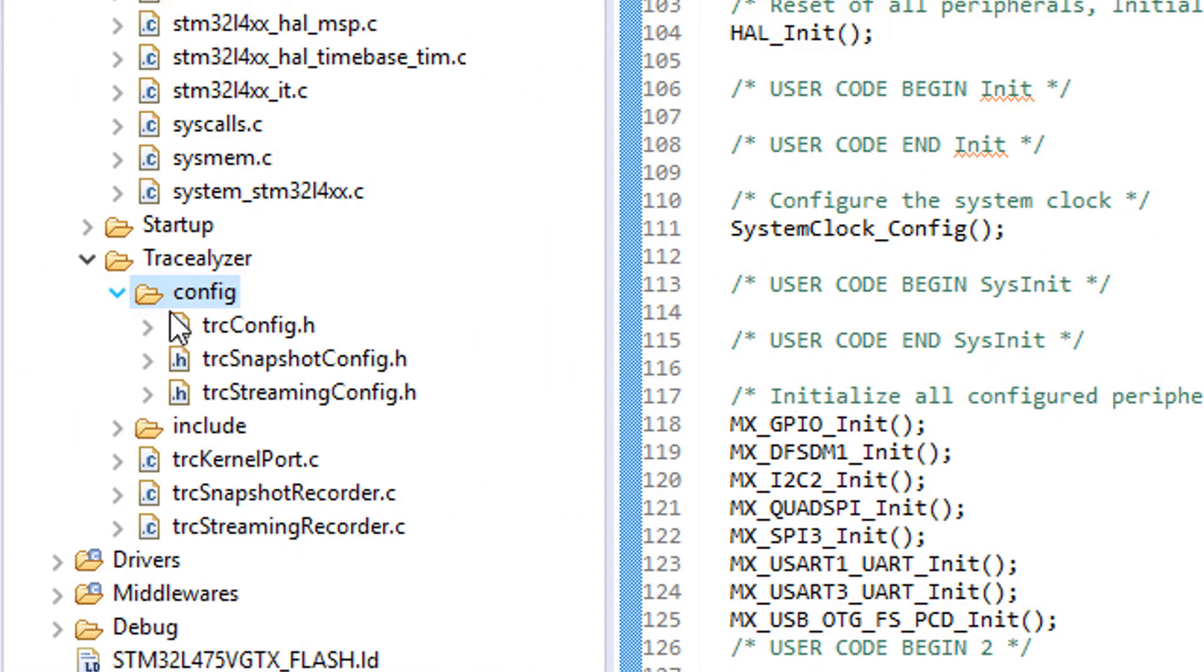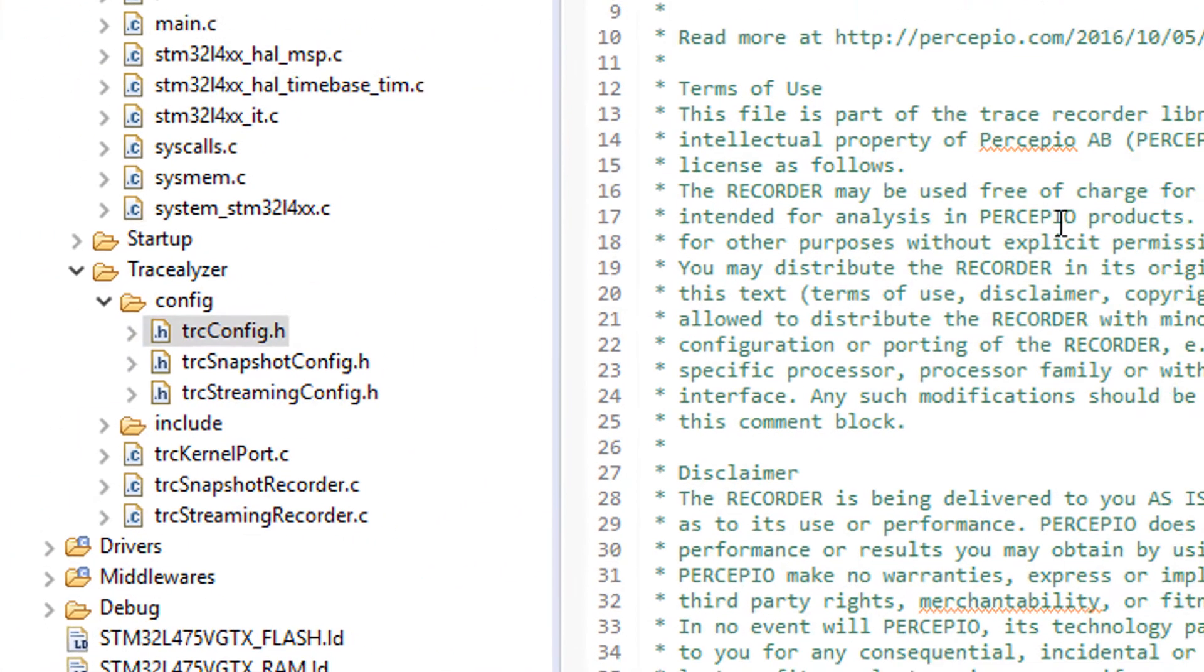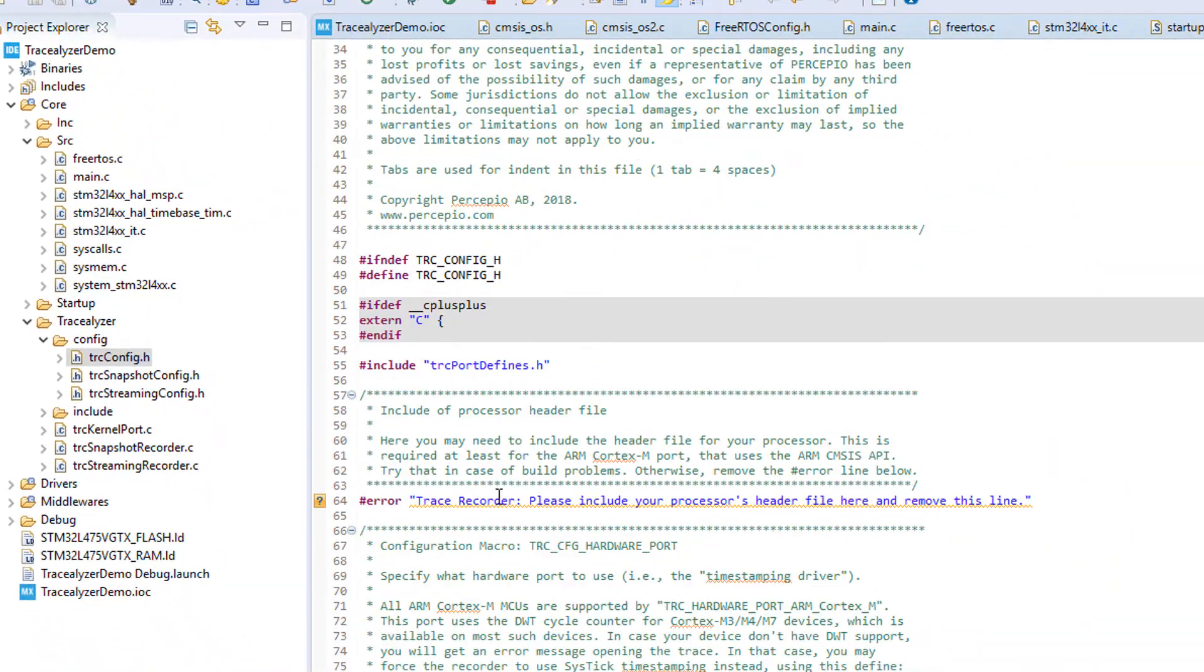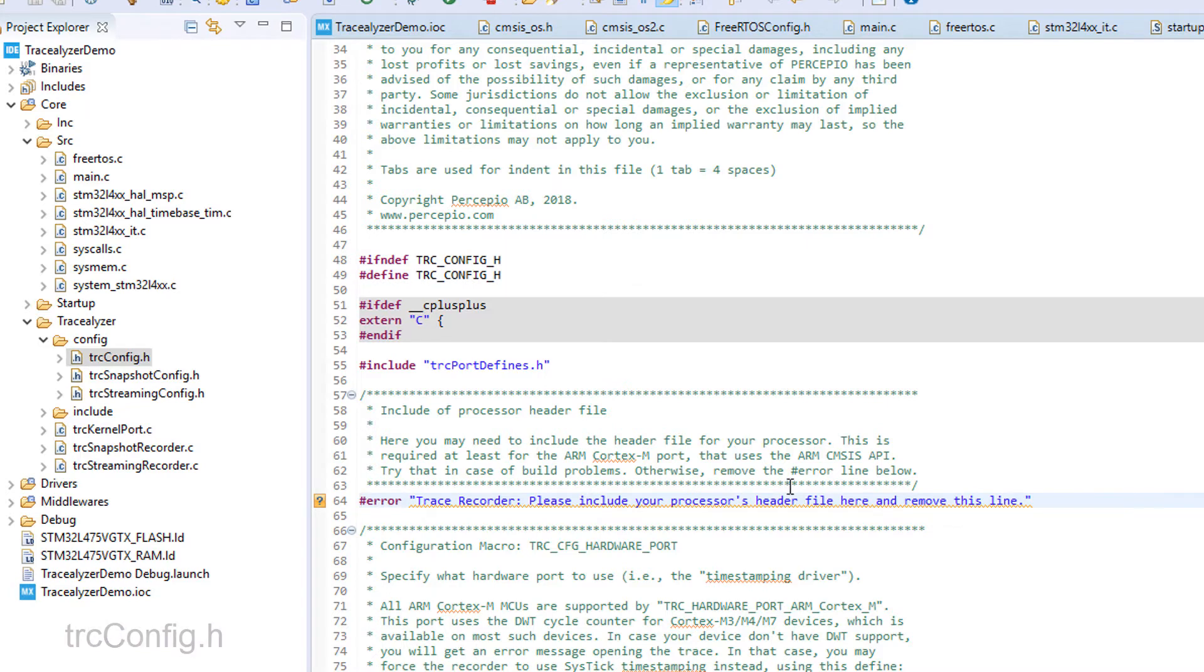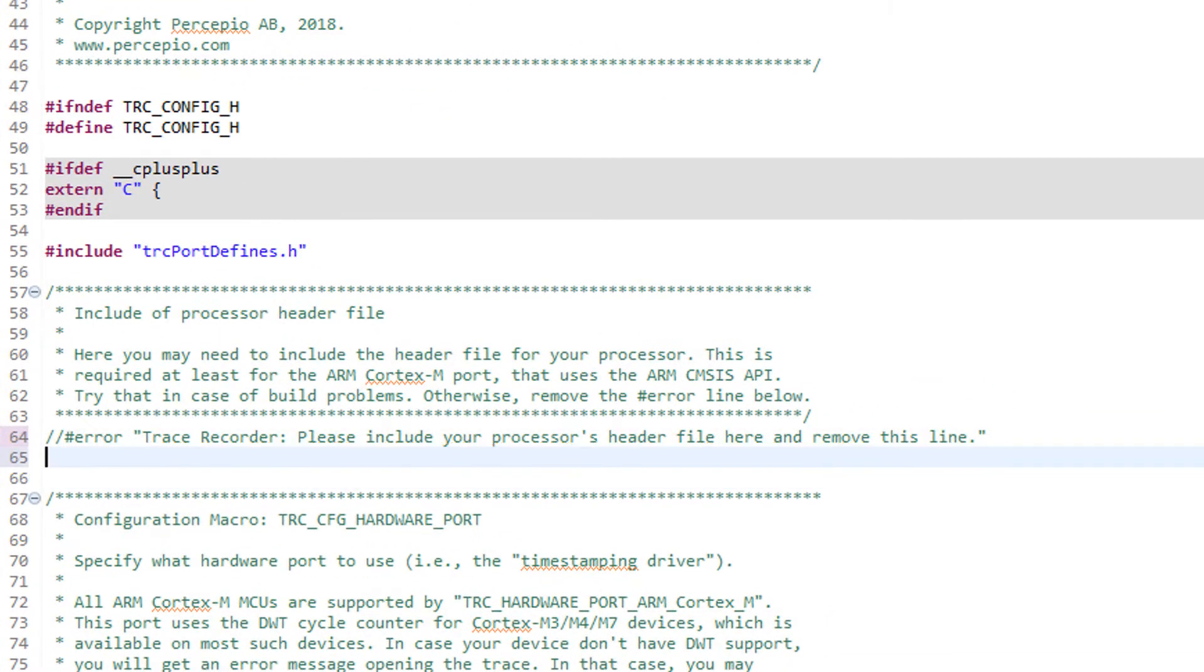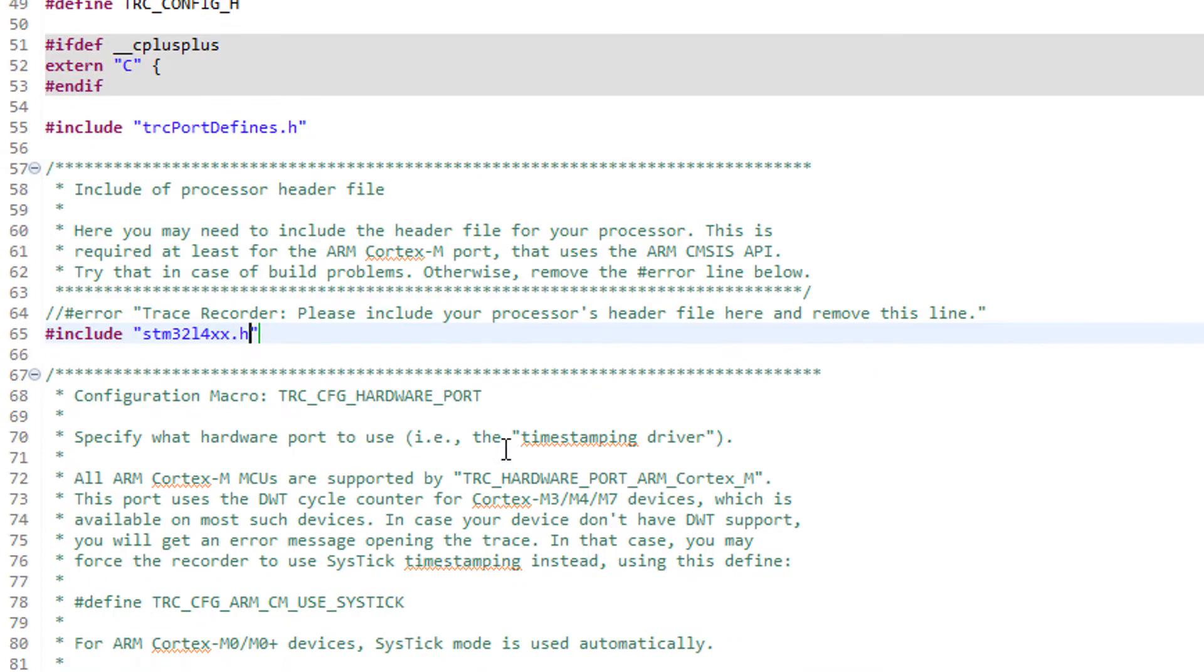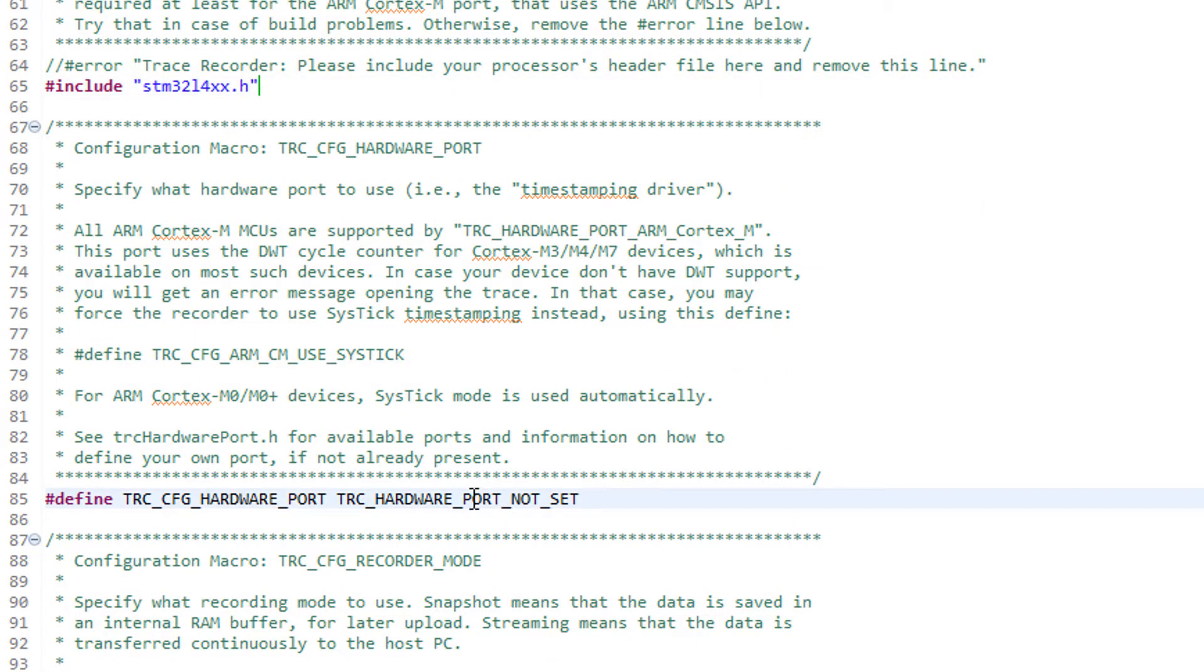Okay, the code has now been copied into the project. Now we need to make some updates in the configuration header file trcconfig.h. First, remove this line - this is just a reminder to include the processor header file. For ARM Cortex-M devices this is needed to provide access to the CMSIS core library. On other architectures this is not always necessary. In this case I think the right file is called stm32l4xx.